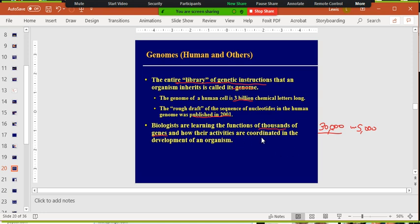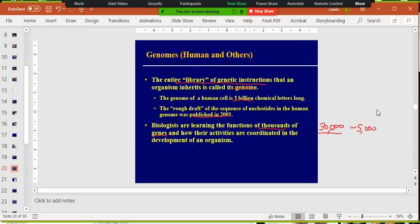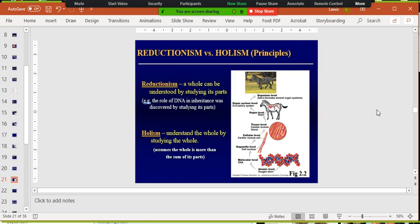However it works, the coordinated activity of all these genes, making all these proteins, contributes to the development of a particular organism. There are two principles of biology: one is reductionism and one is holism.